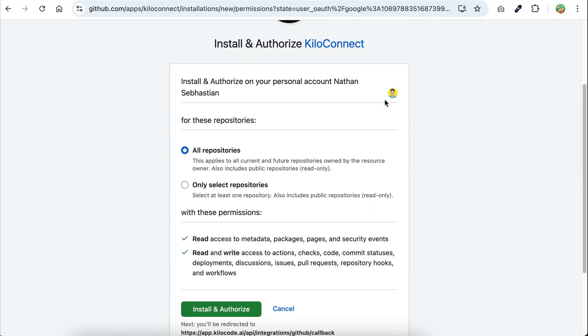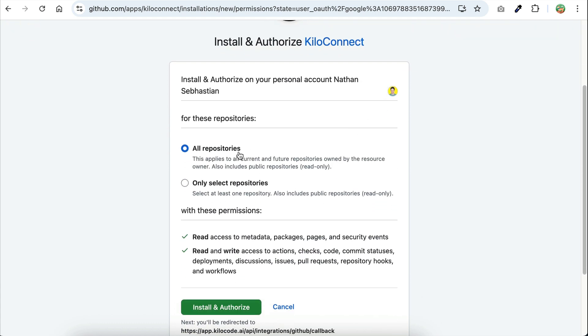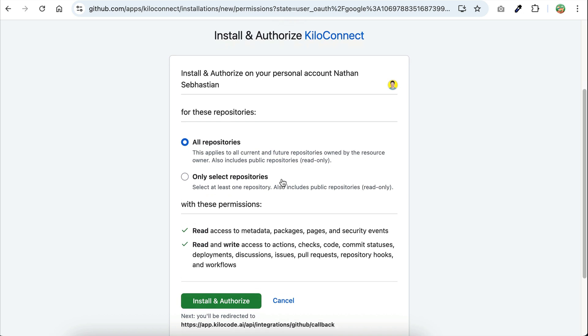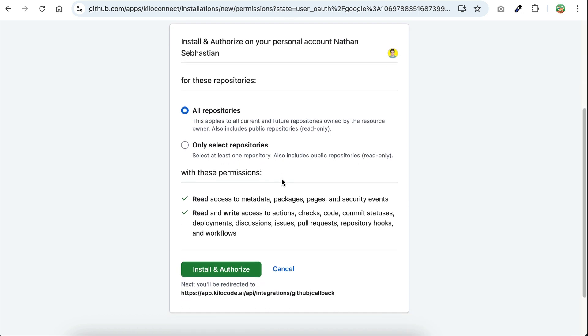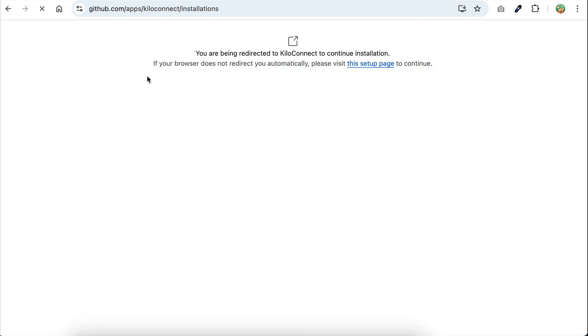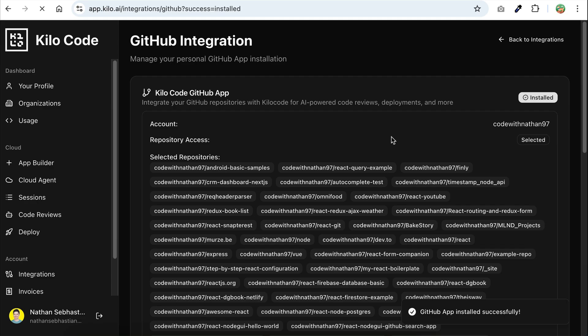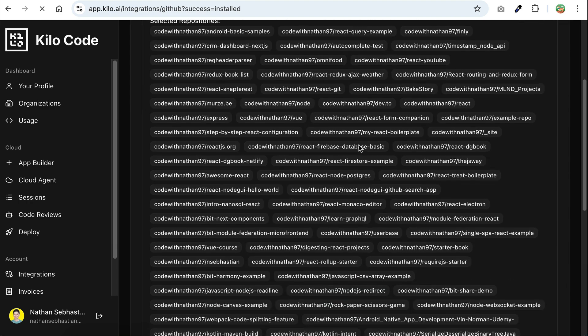You can select whether to let KiloCode access all of your repositories or just selected ones. I will select all for now, and then click install and authorize. Once the process is complete, you will be redirected to KiloCode, and now you should see KiloCode integrated with your GitHub account.